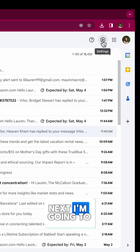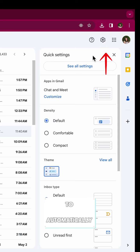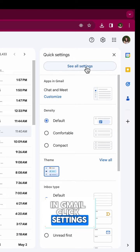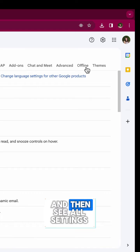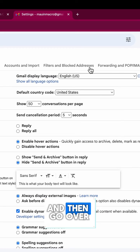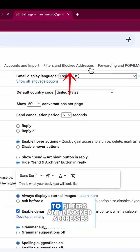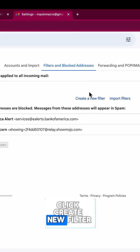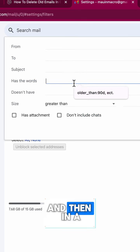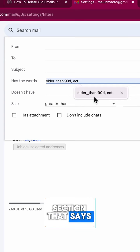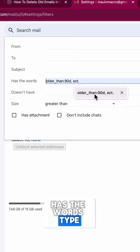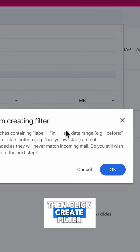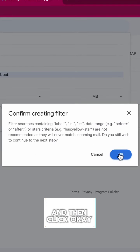Next I'm going to show you how to automatically delete emails in Gmail. Click settings, then see all settings, and go over to filters and blocked addresses. Click create new filter, and in the section that says has the words, type in older than 90 days, then click create filter and click OK.